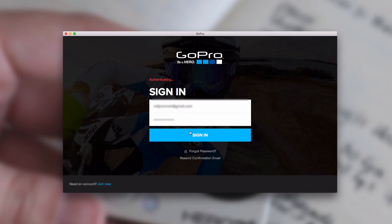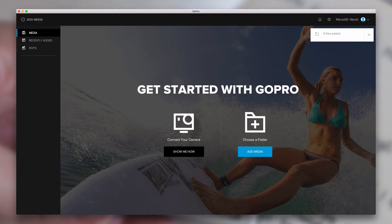After logging in, this is what we see. Right now I don't have any media in here — I've never used it on this particular computer before. We can either connect our camera to add media, or if you already have some on your hard drive, you can add it directly. By media, I mean your video clips, still images, timelapses, bursts — all that stuff.